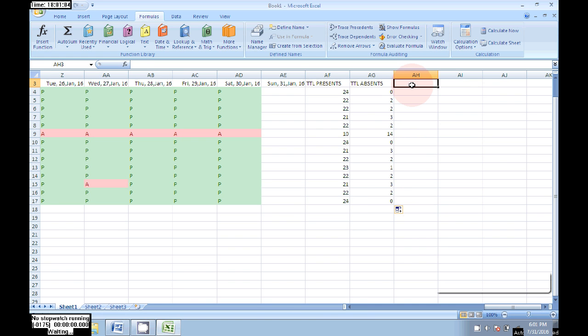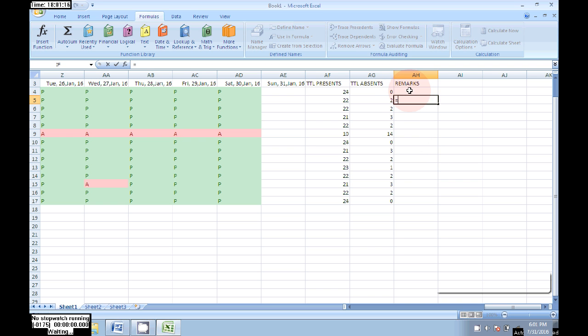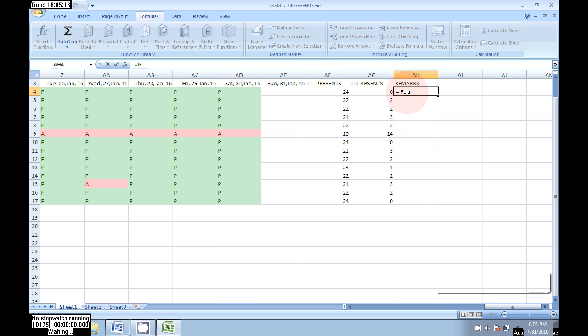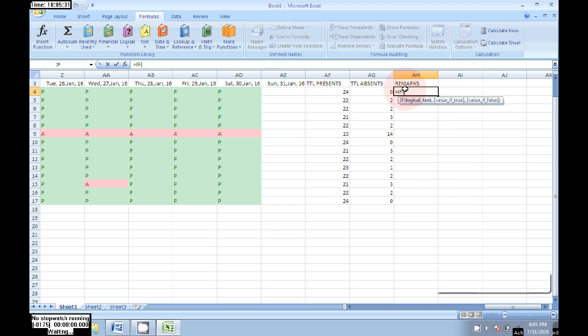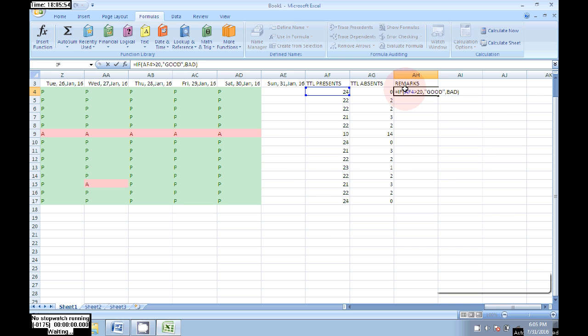Now we can see the total present and total absence of employees. We need to add Remarks, whether it's good performance or bad performance. All companies will give good or bad. I'm giving good and bad. Equal to IF, open bracket, AE4 greater than 20, comma, in quotes 'good', comma, in quotes 'bad'.